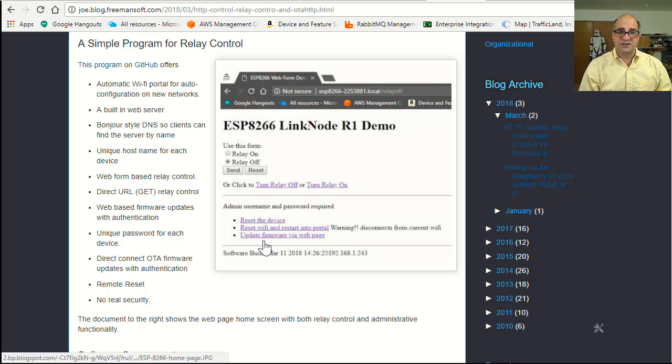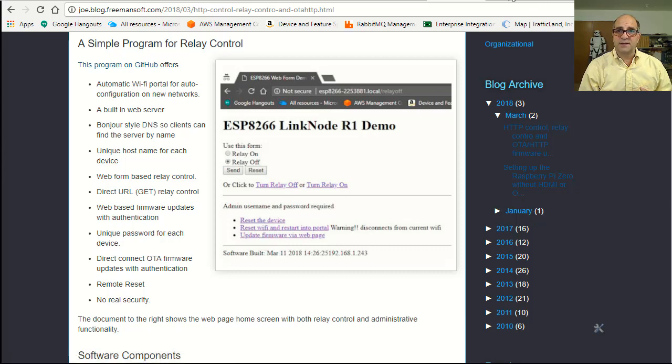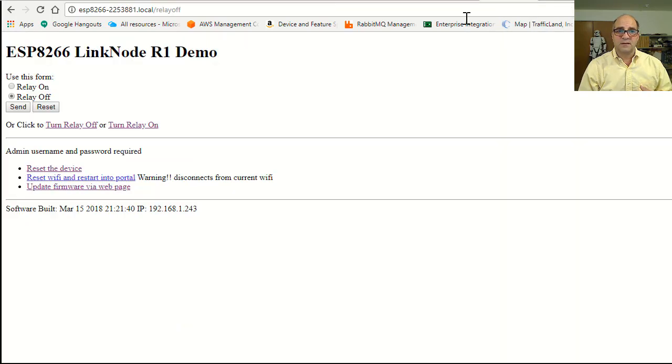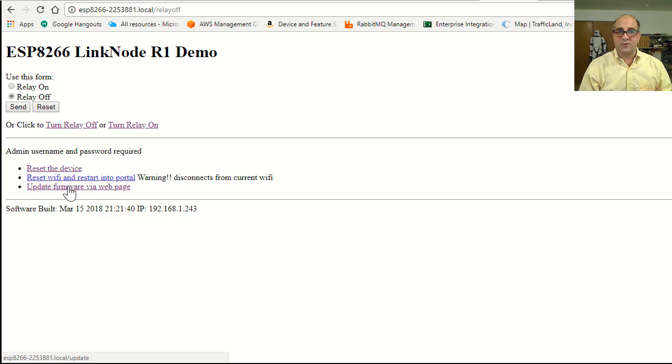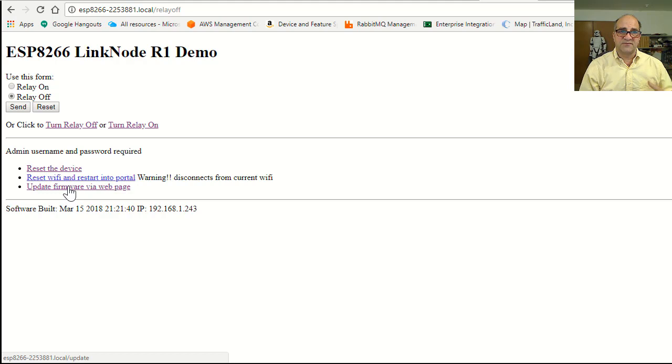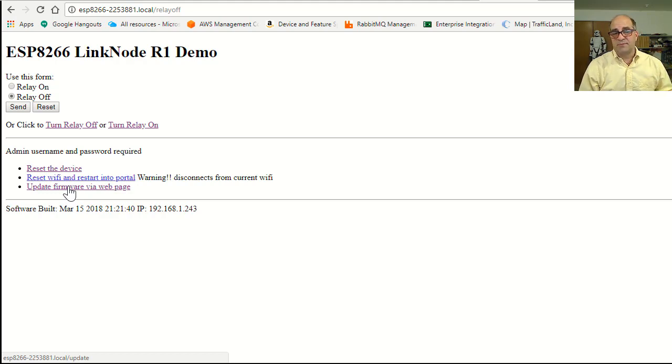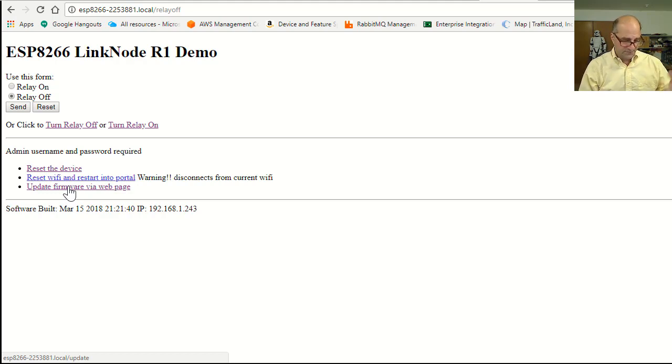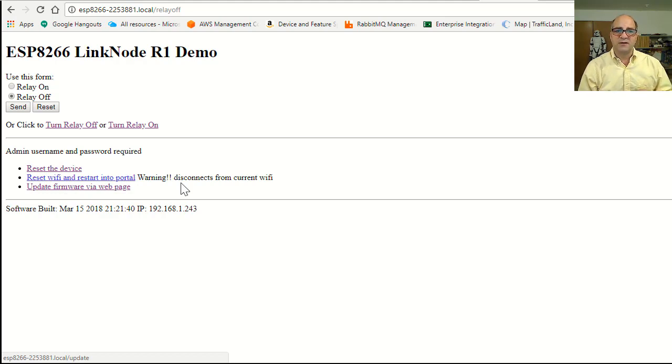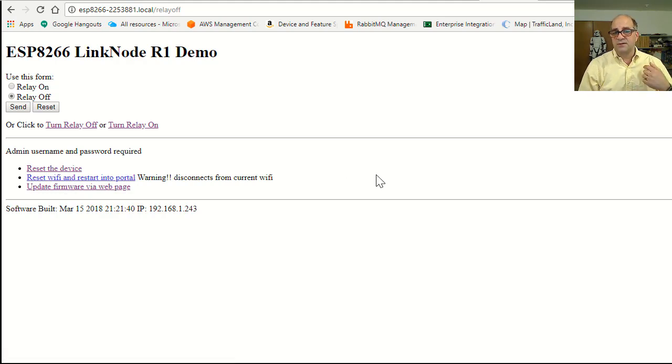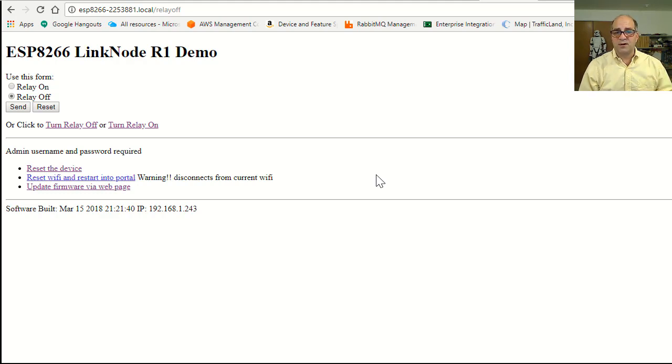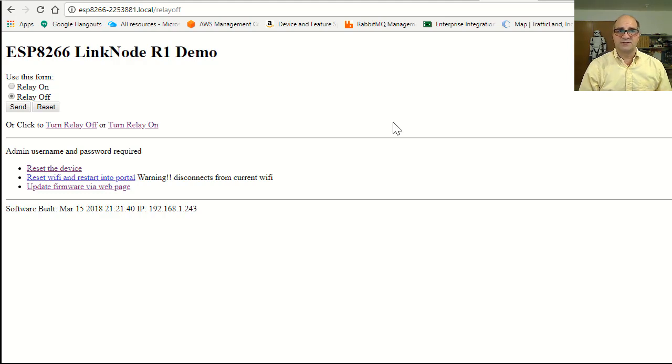There's actually two different ways you can do that with this piece of software. You can actually click on a link here. You can update the firmware via web page. It'll ask you for a username and password, it's documented in the code, it's different for each device. And then you can upload the binary from the build process from the Arduino software. Or you can just run a Python script, or do it in the IDE, where it'll directly load through an open admin port on the device.